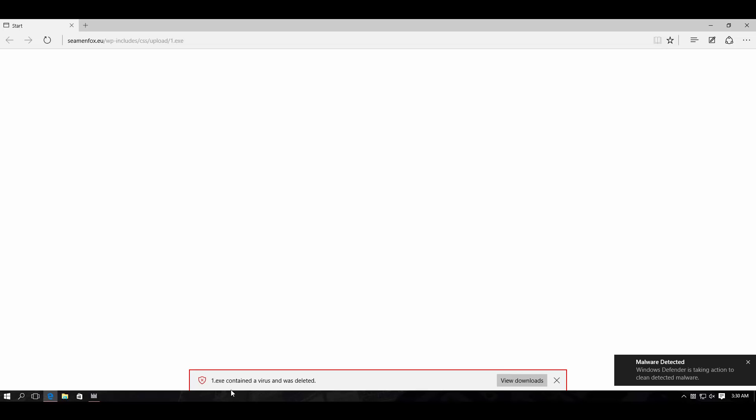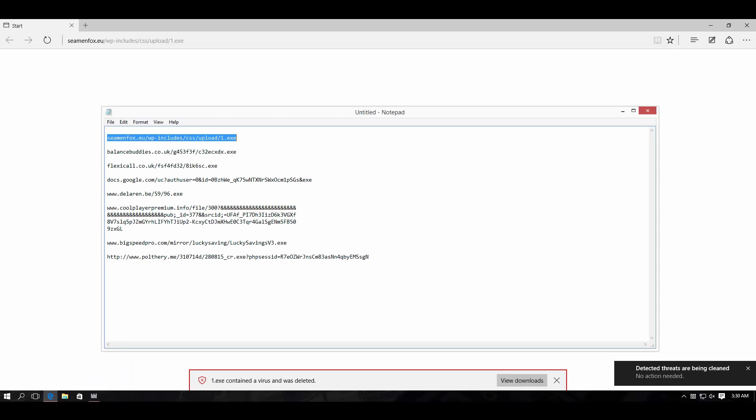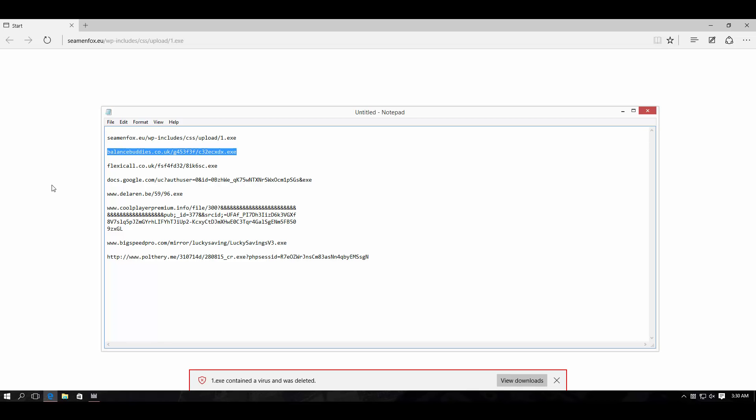Windows says 1.exe contained a virus. Big deal, even I could have said that looking at that file name, but anyway, good job. Let's proceed to the next URL.